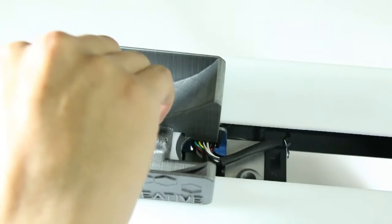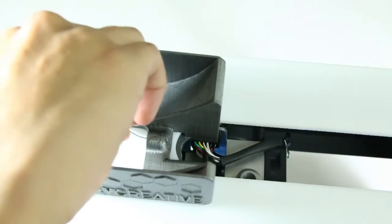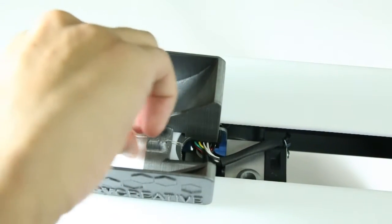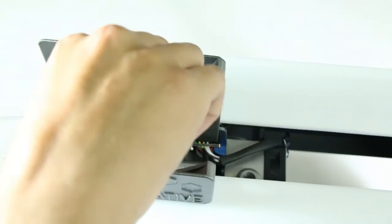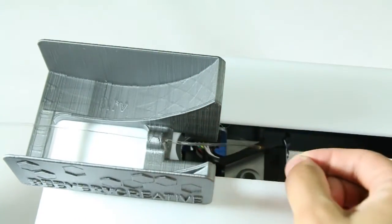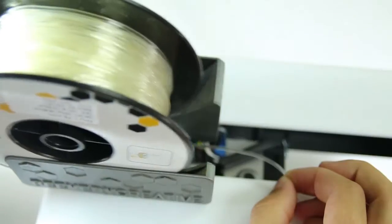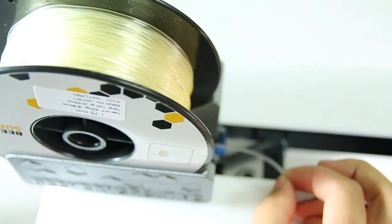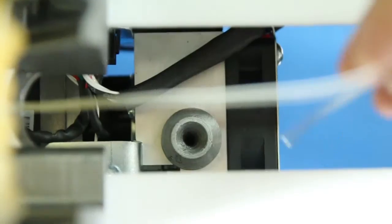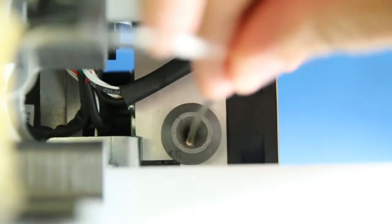Thread the filament, unless it's TPU, in which case let it unroll freely. The filament then goes into the extruder through the adapter.